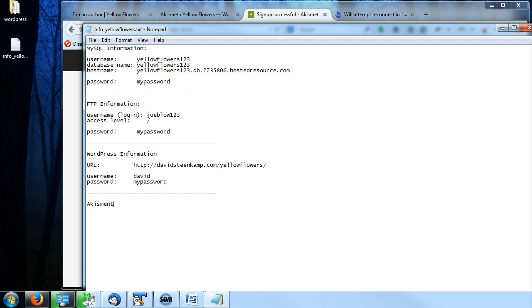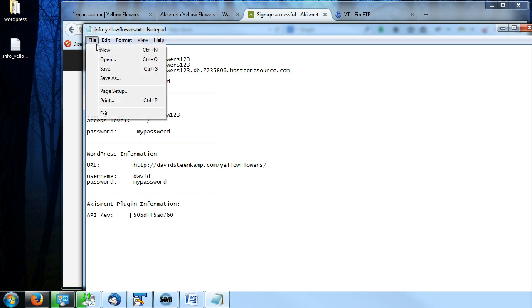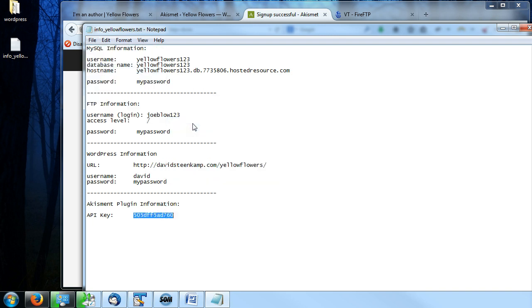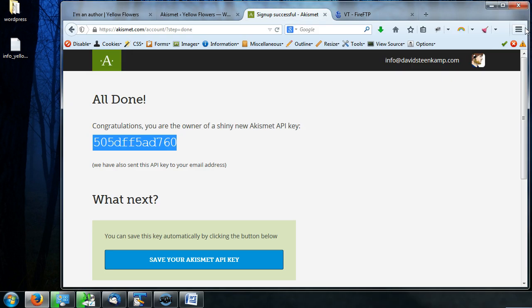And remember that little file that we had a long time ago. I'm going to open it back up, bring it into the screen here. And I'm just going to do another little section, Akismet plugin information, API key. And let's just paste it right there. And I'm going to press save. And I recommend you just take this and copy it. I'm going to close this out again.